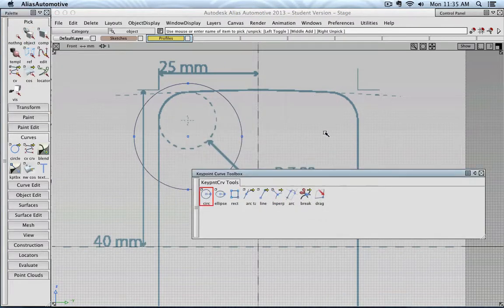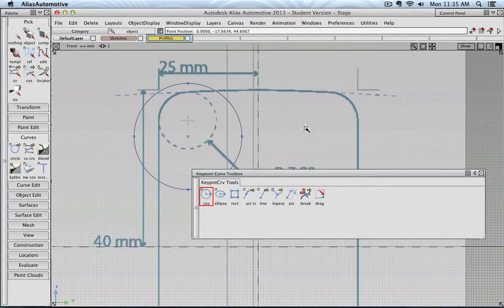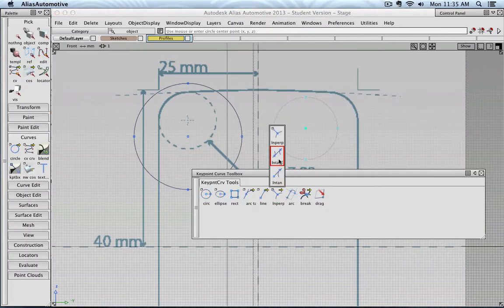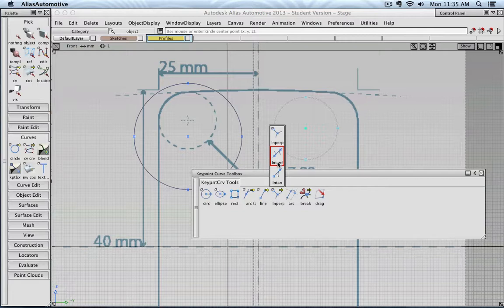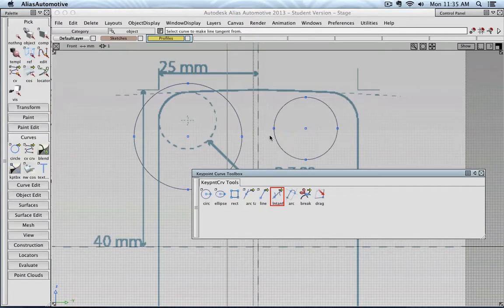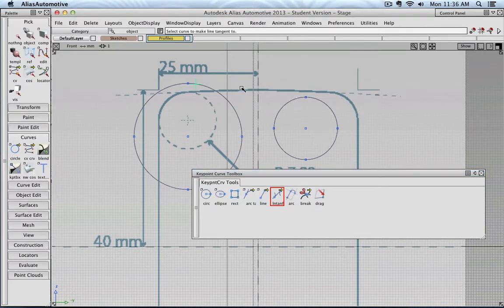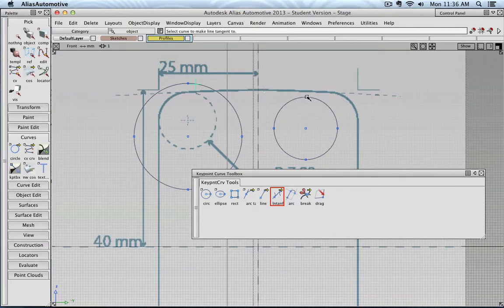Let's create another ring, maybe here. And I would like a line to be created that is tangent to both curves, or circles. So I could click, maybe somewhere here. And maybe I have to guess a little bit, maybe somewhere here.